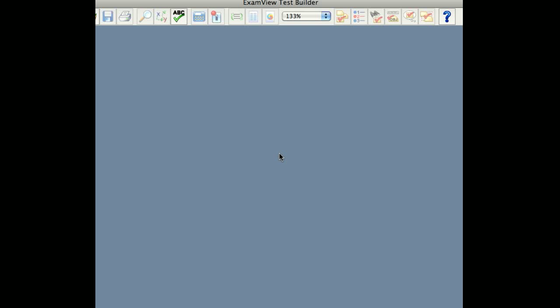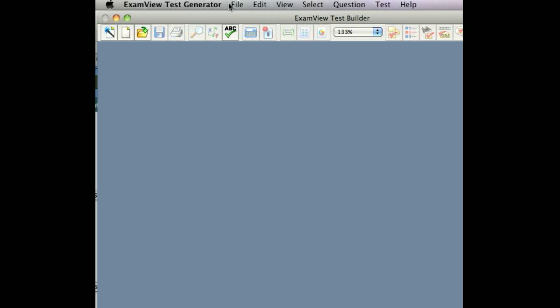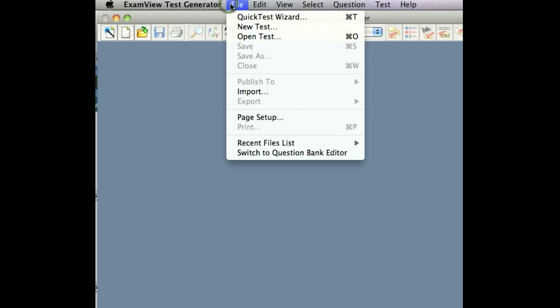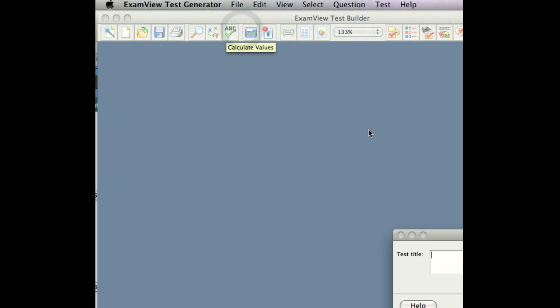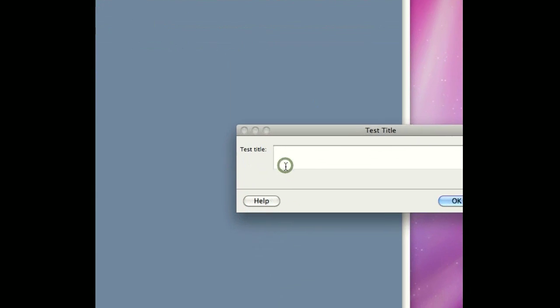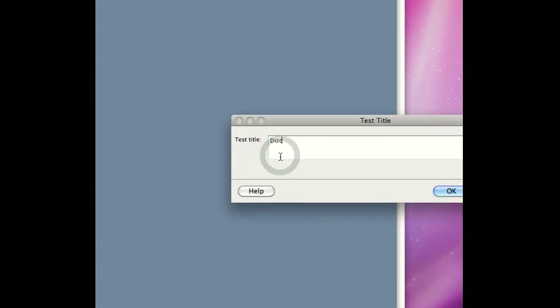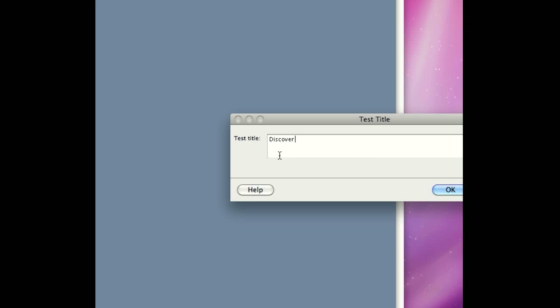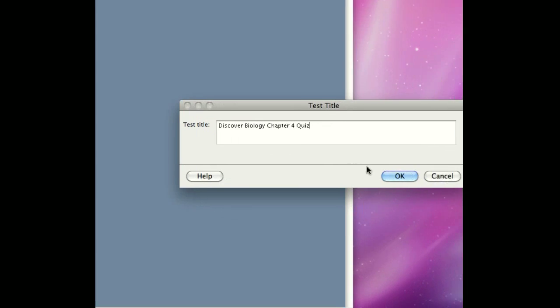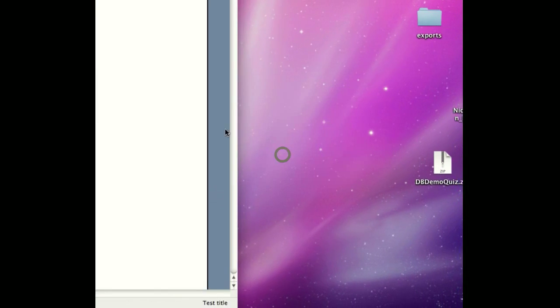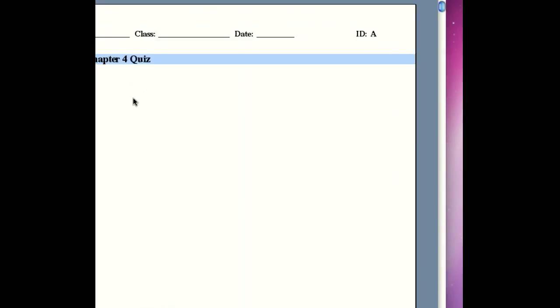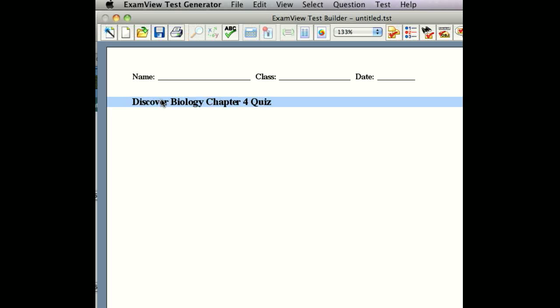The first step in that process is to open ExamView and create a new test. We're going to name this Discover Biology, that's the name of the book whose questions we're drawing from, and Chapter 4 Quiz. We've done that now, and the next step is actually to select questions.